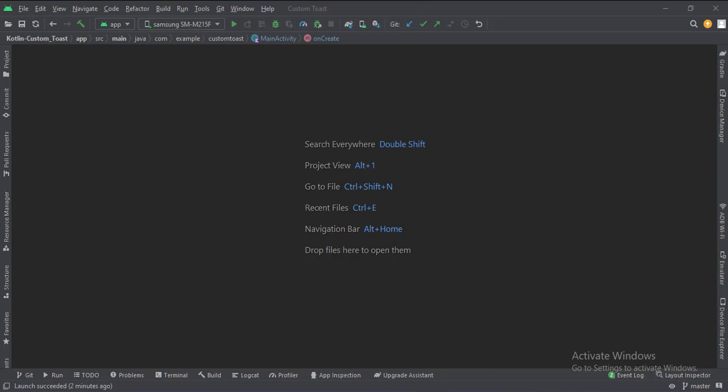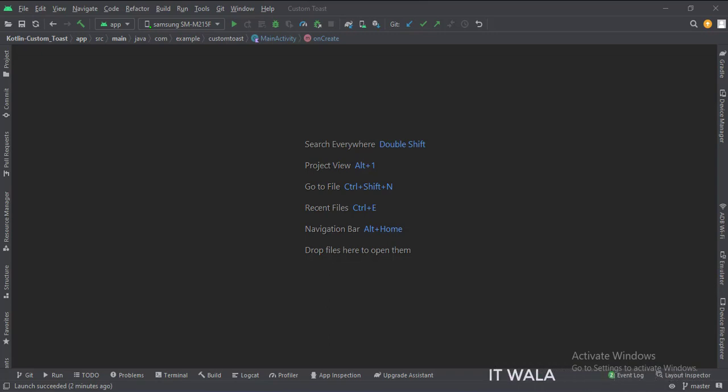Let's start. Today we will see how to implement the custom toast in Kotlin Android. Let's see the project structure.